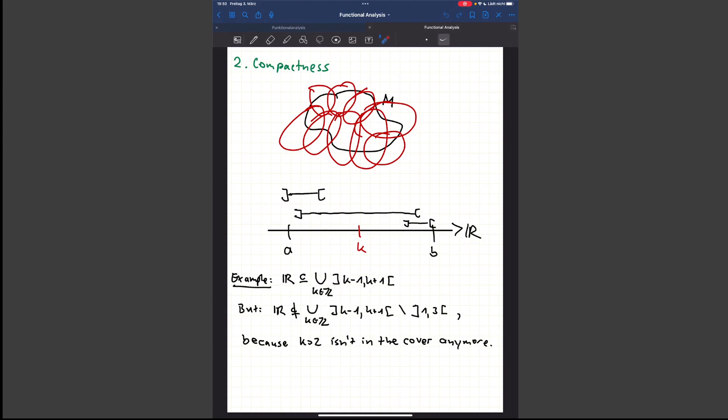Hello and welcome to this new video. I'm Chris and today we want to talk about a very abstract topic: compactness. My main intention is to get the thinking of closeness and boundedness out of your head, because this is very wrong in general, and we want to talk about what compactness really is.